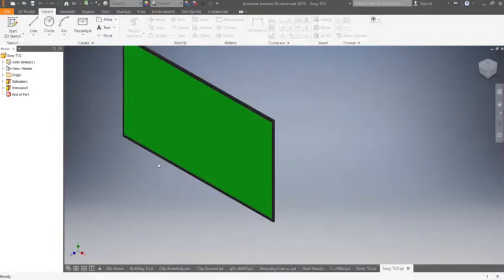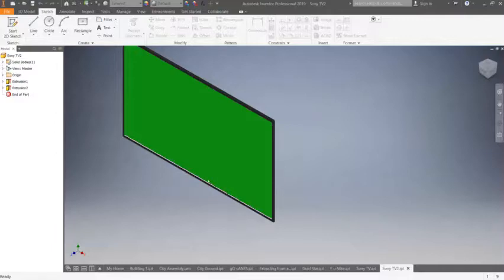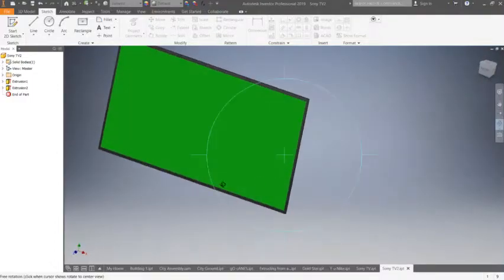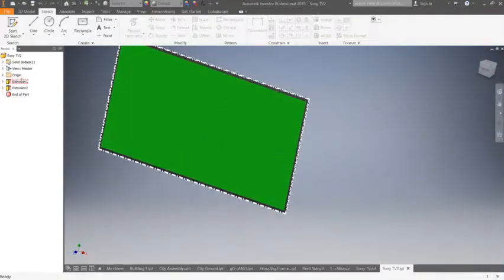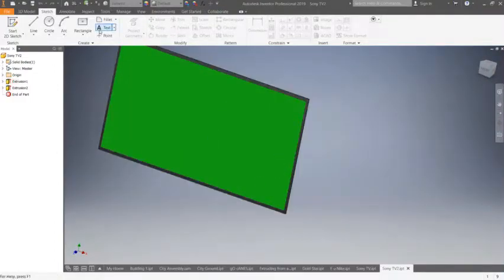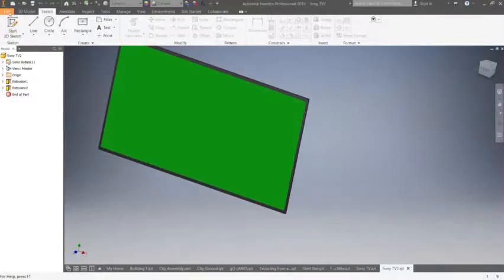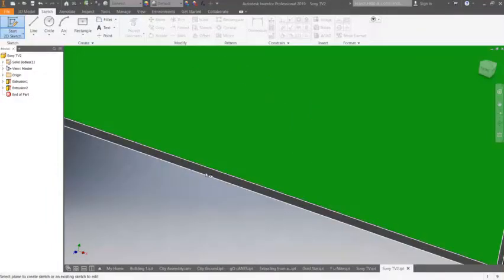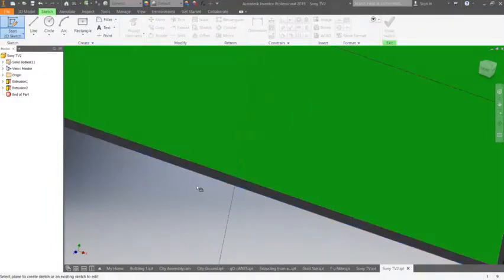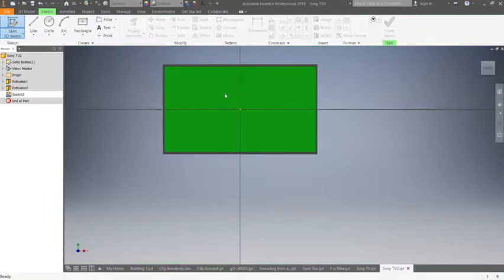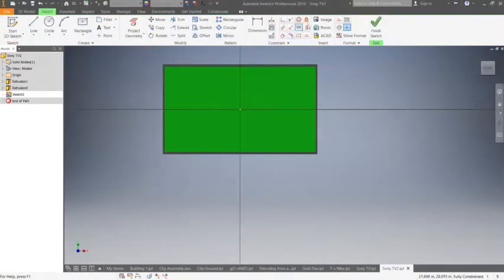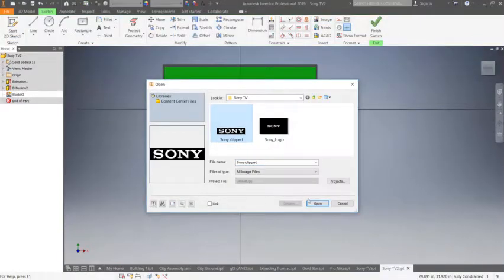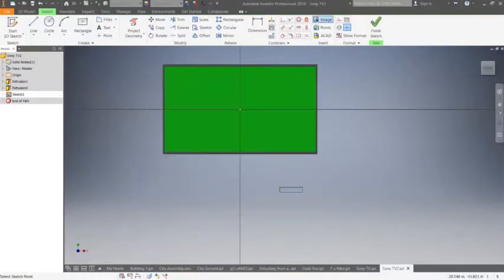We're going to do a 2D sketch. We're going to put it on this surface, and then we're going to go over to Image. We're going to select this Sony clip one that I did.